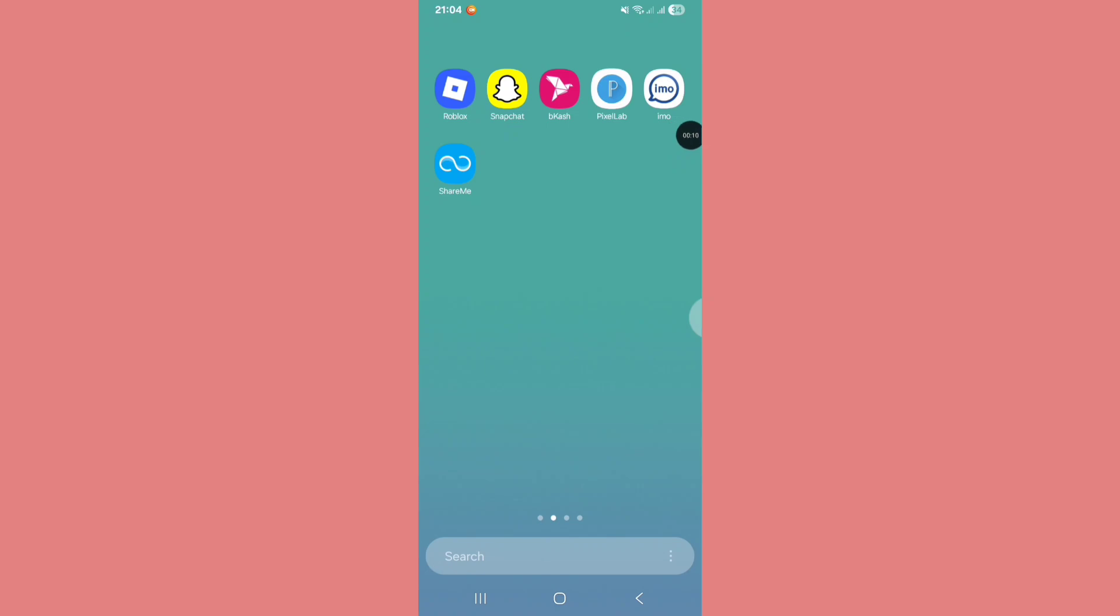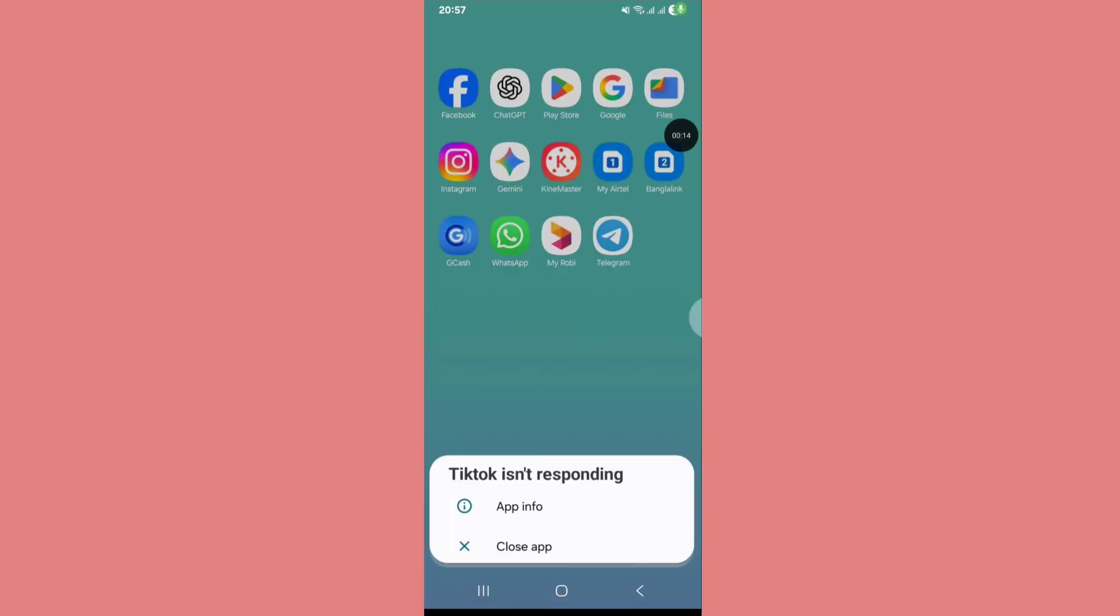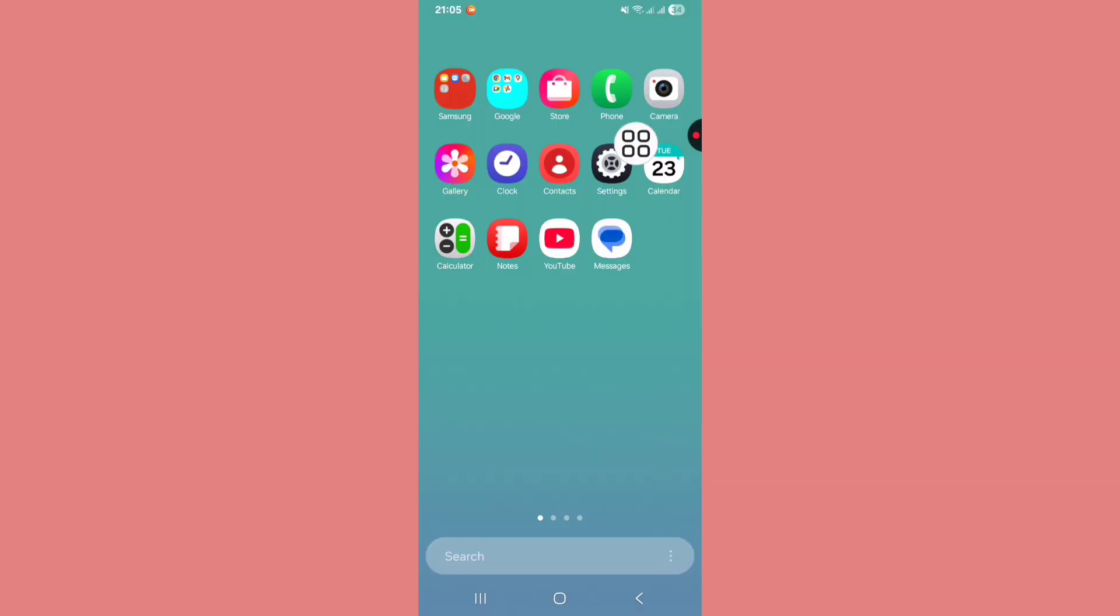Hello viewers, welcome to my channel. In this video I will show how to fix TikTok is not responding problem. When you open the TikTok app, this error is showing. Let's see how to solve. Go to phone settings.